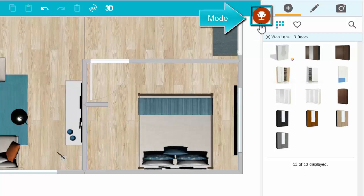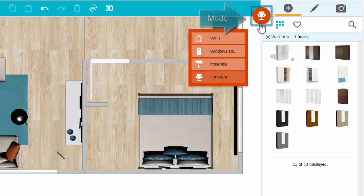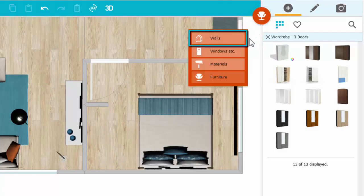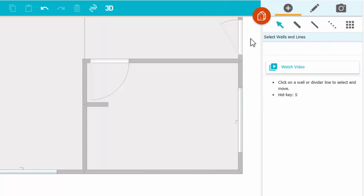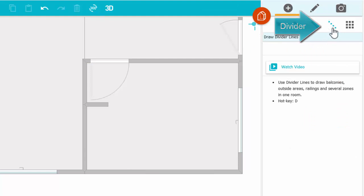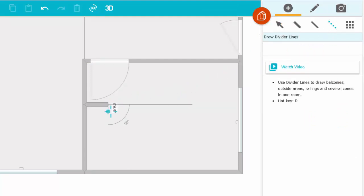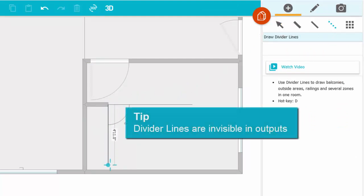Click Mode and then Walls. Click the Divider button and draw the divider line. Note that divider lines are helpers that are invisible in outputs.